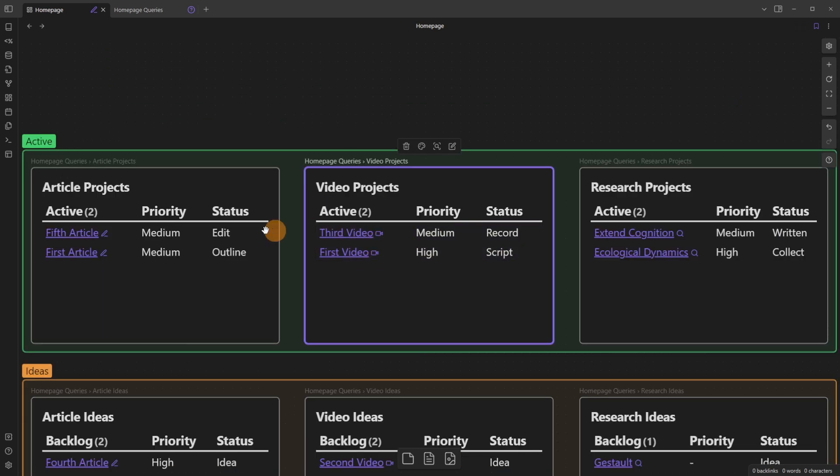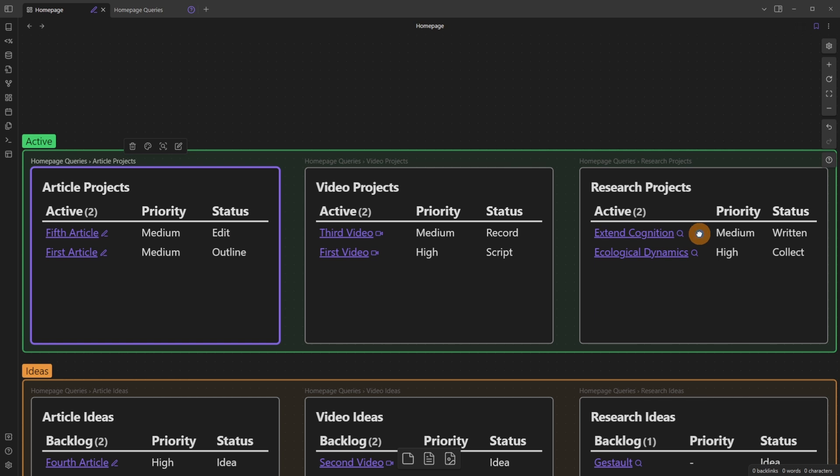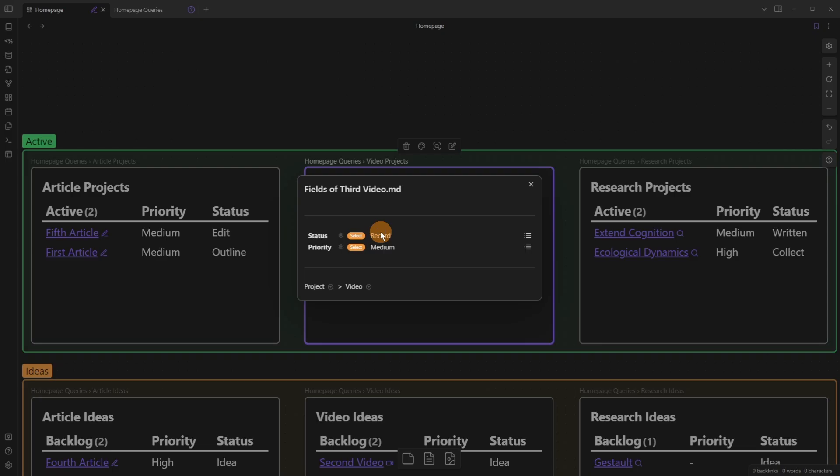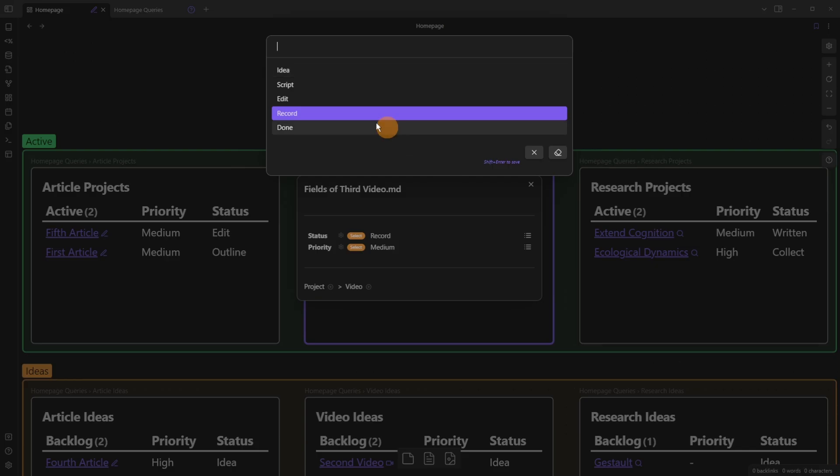Those of you with keen eyes will notice that there's different types of icons next to the files, and that's because of the different class that I have in them. So this is a video, this is a video project. So I click on the video icon, and now I've got a status record.